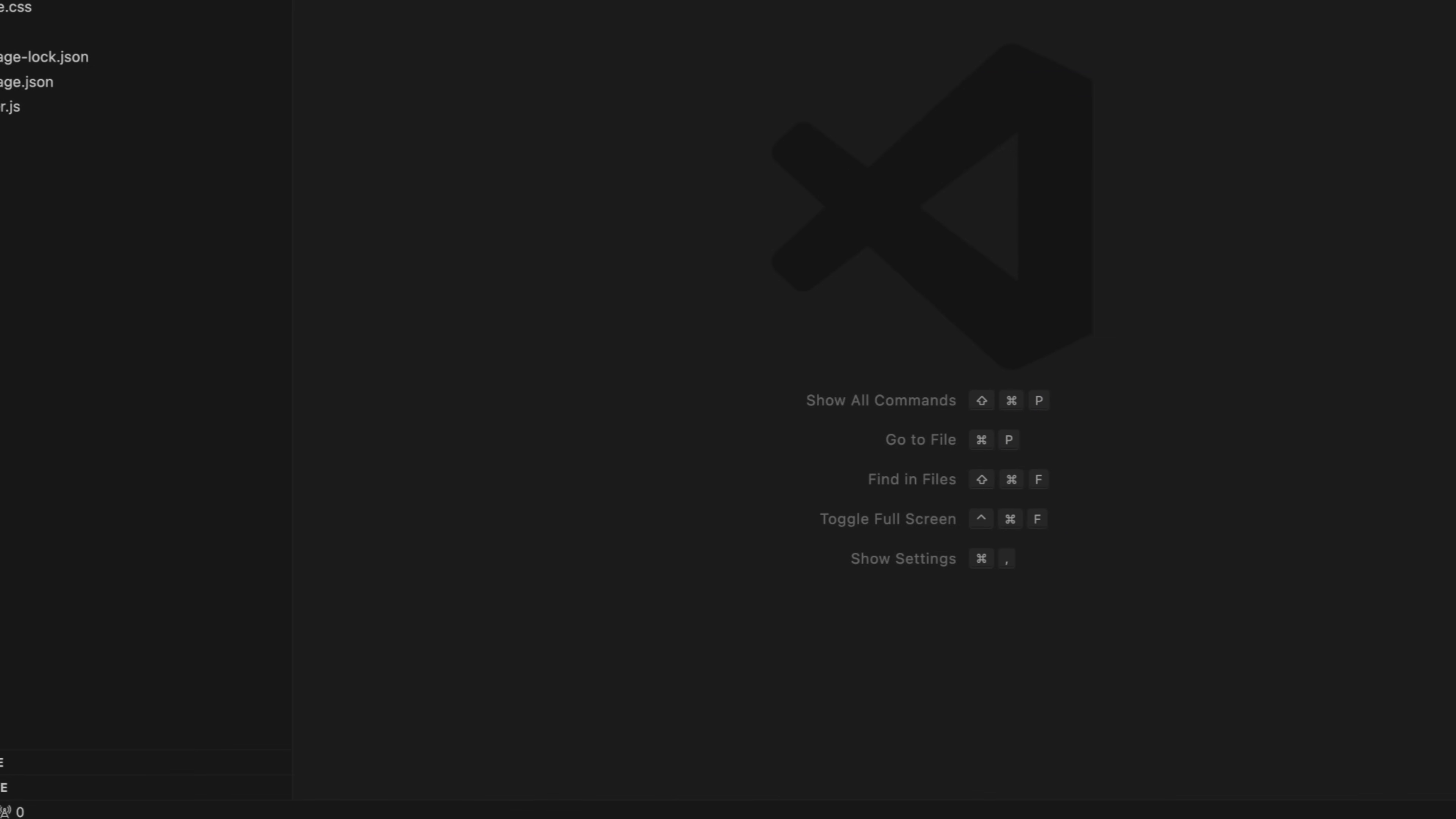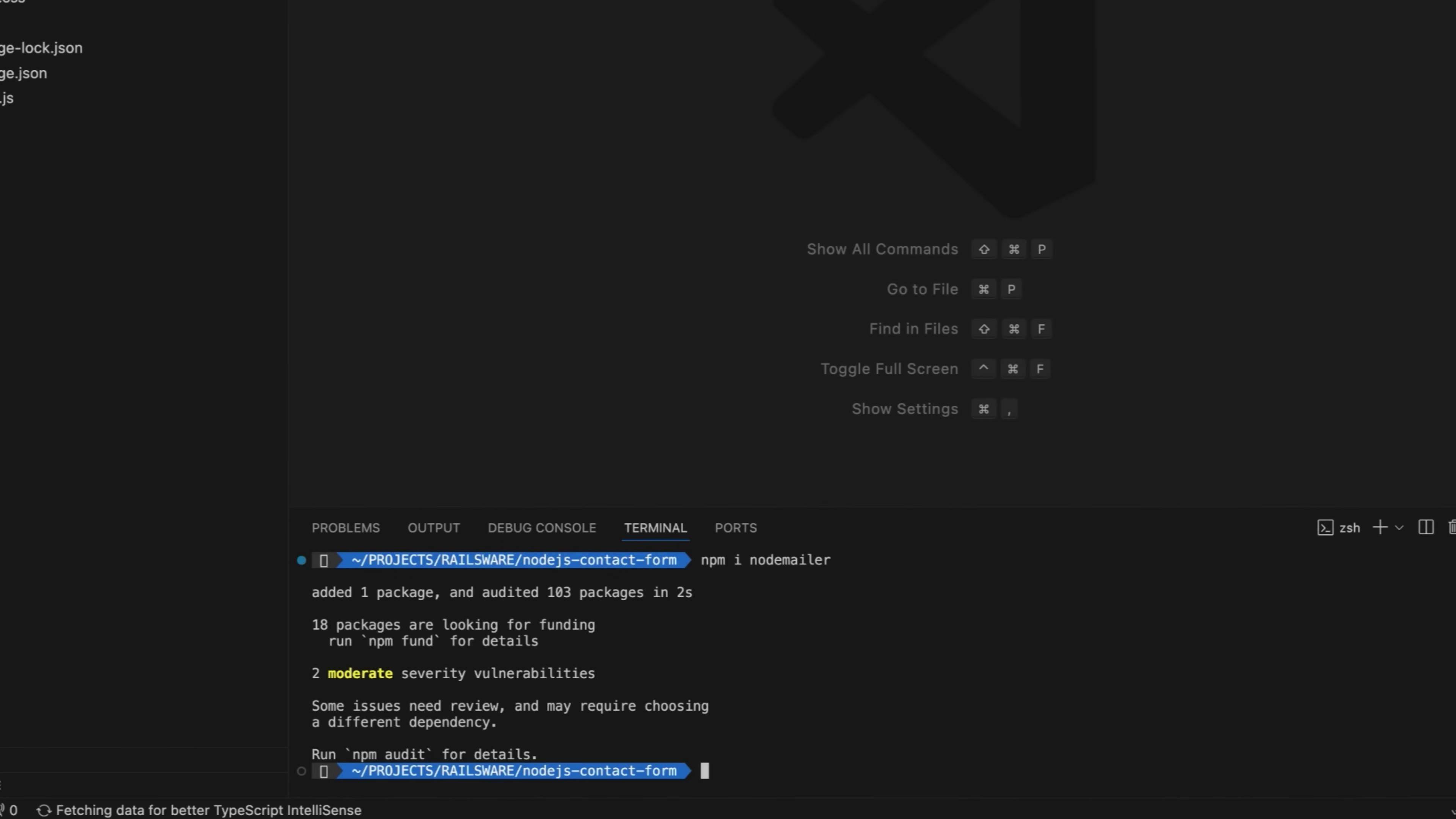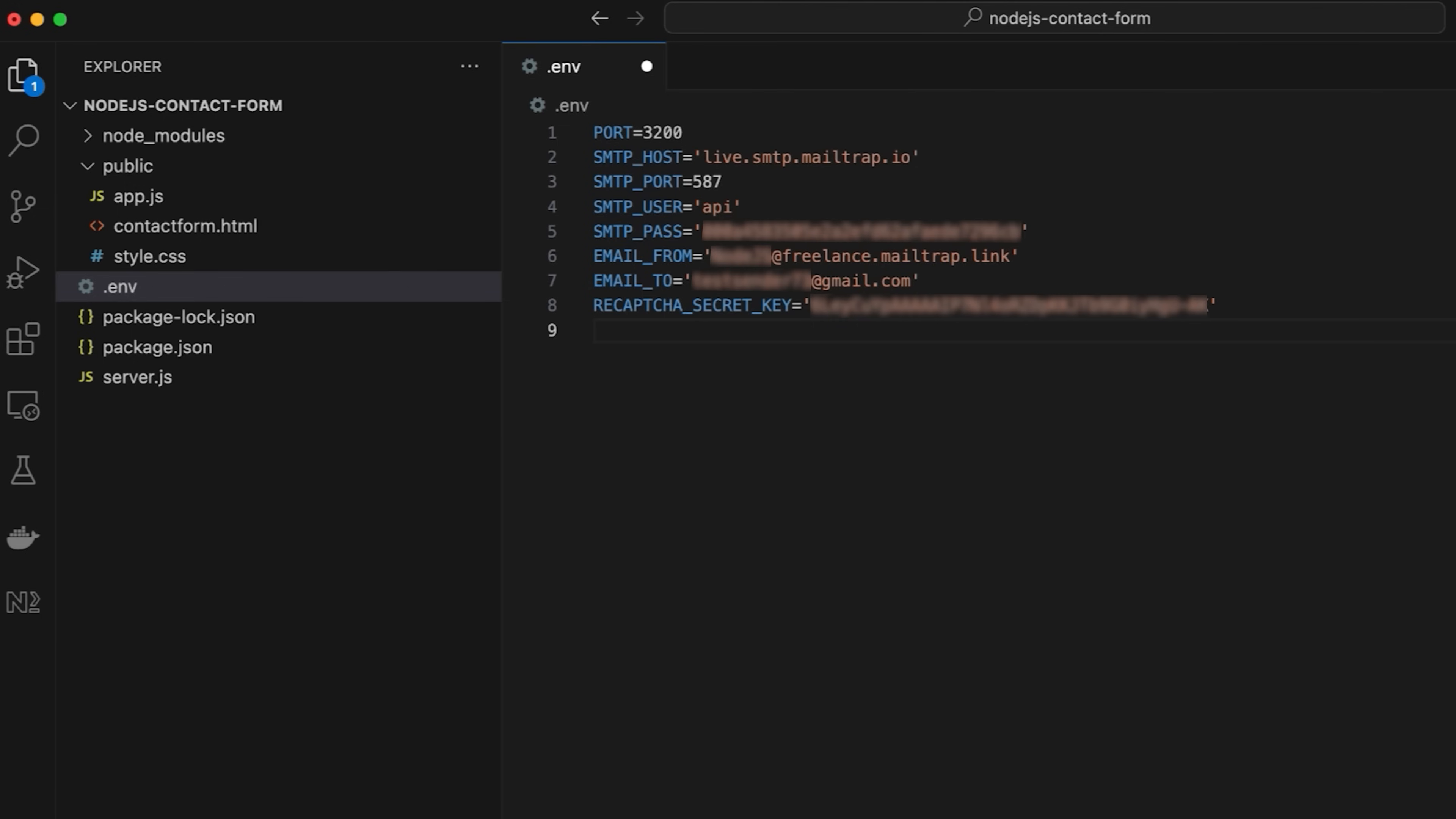Now, let's see how you can send emails from Node.js contact form with NodeMailer. Open the code editor, and install NodeMailer. Close the terminal, and open the .env file. Add the configurations for port, SMTP host, SMTP port, SMTP user, SMTP pass, email from, email to, and reCAPTCHA secret key. In this case, I'm using MailTrap SMTP server configuration, but you can use any SMTP server you want.